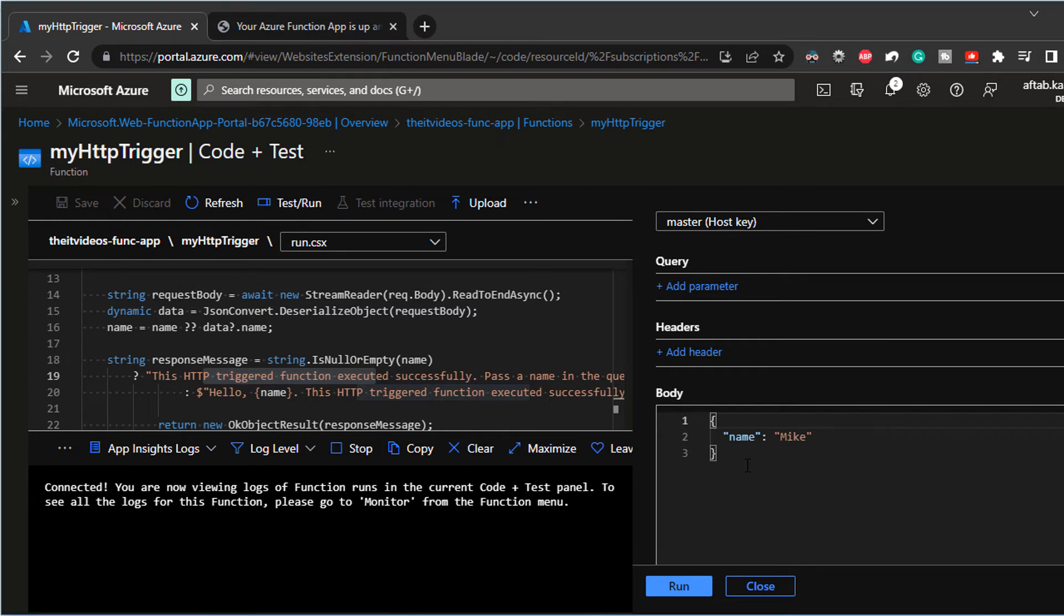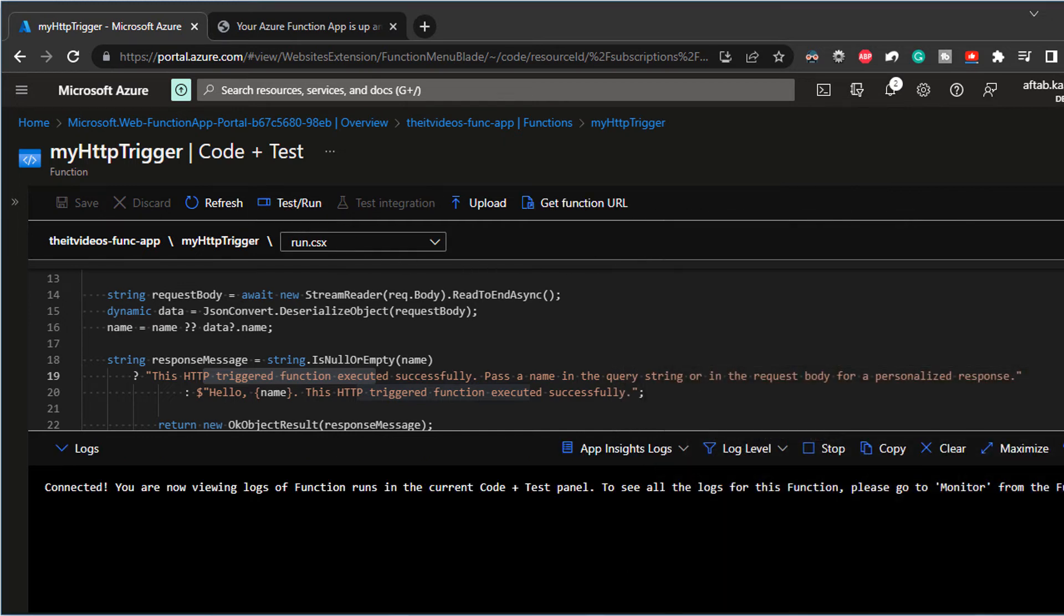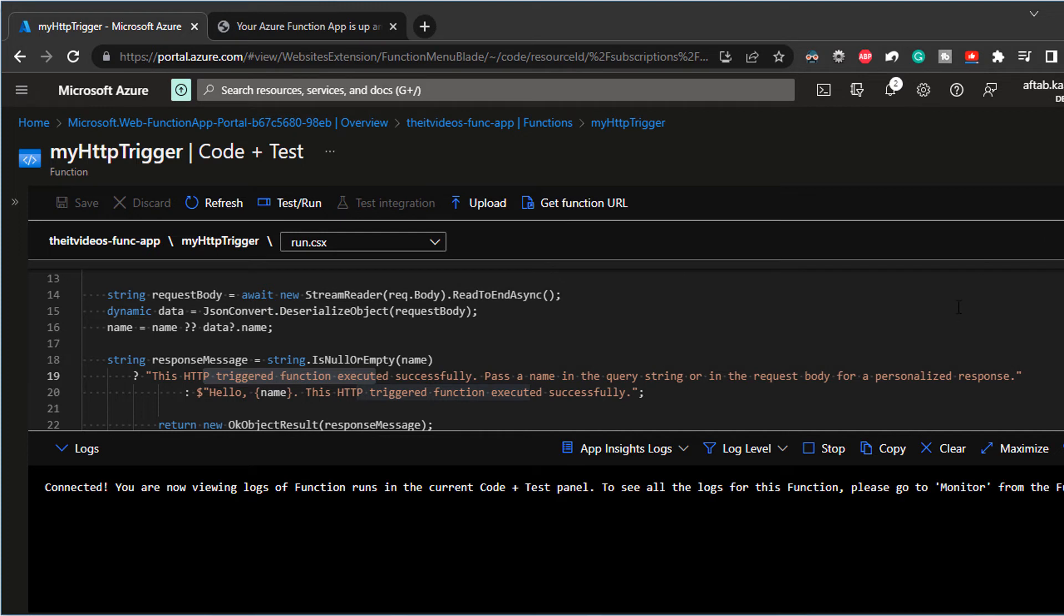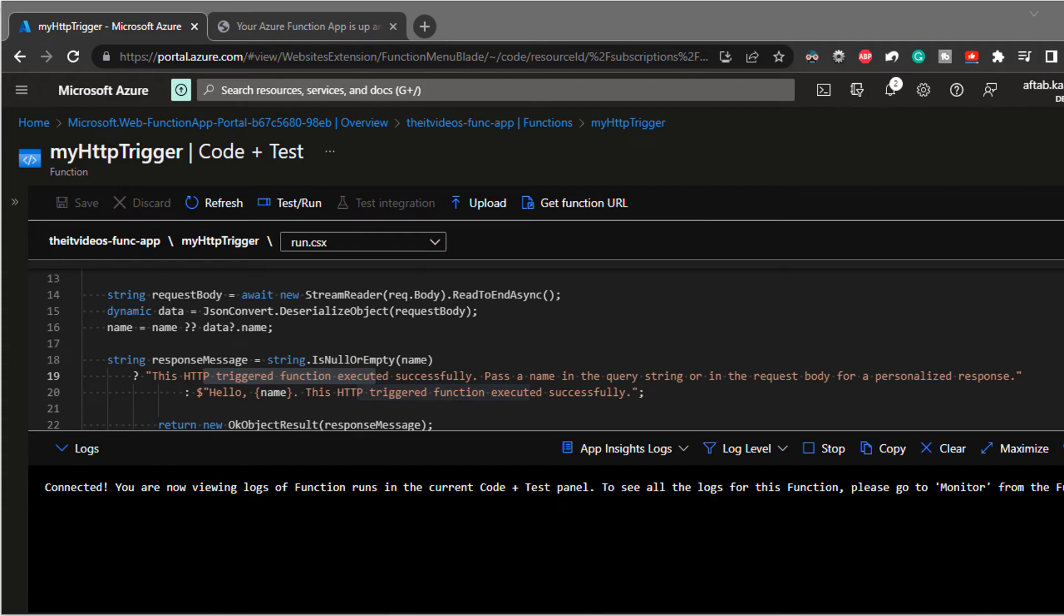So if I want to test this function app, let's test this function app via the Postman. So I'm going to click on get function URL. I'm just going to copy this whole URL in my clipboard. And I'm going to open the Postman and see if we can call this function that we just created via the Postman. And see how that works.